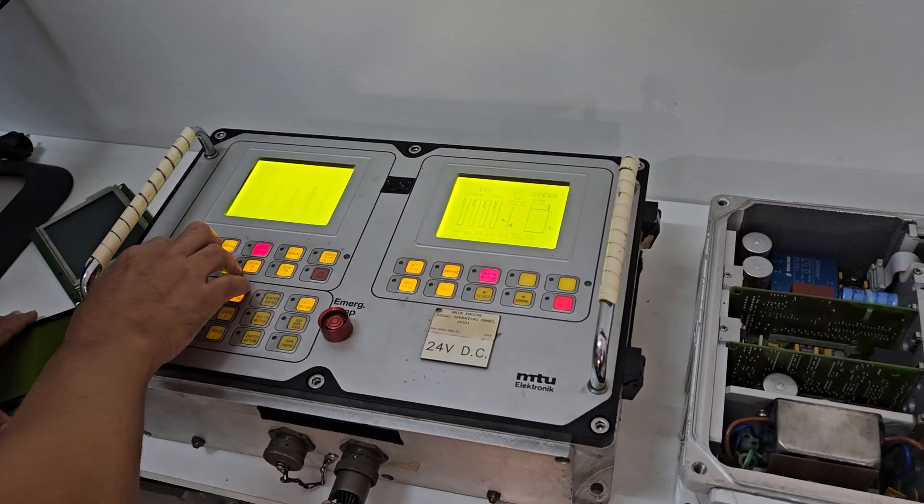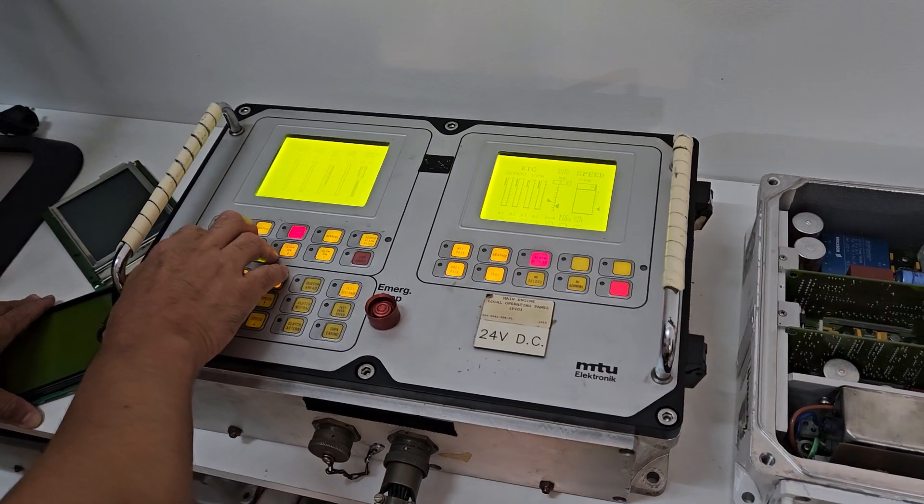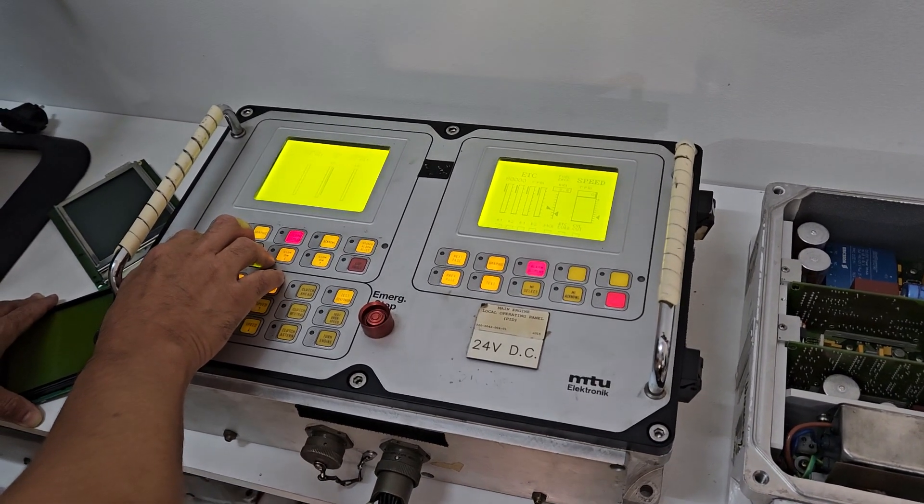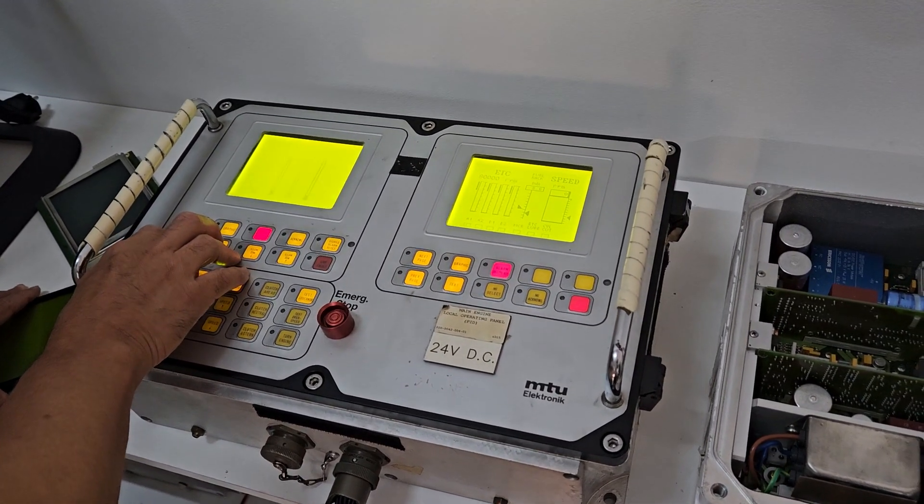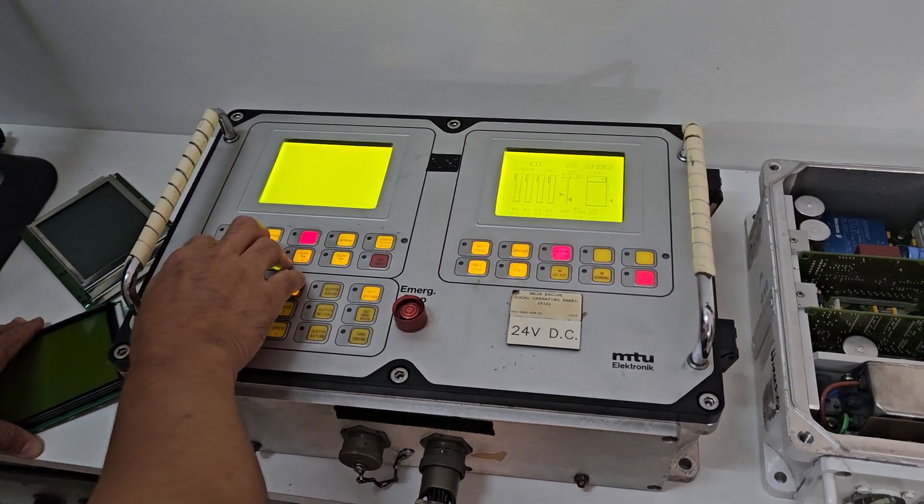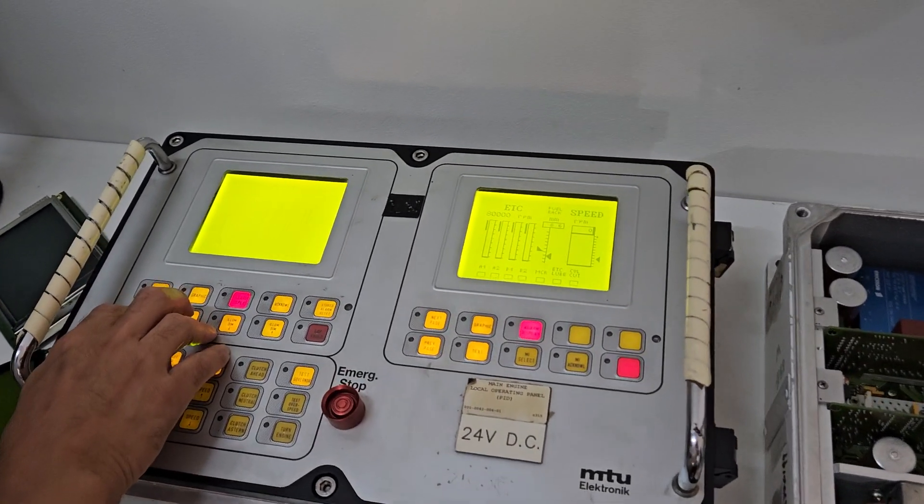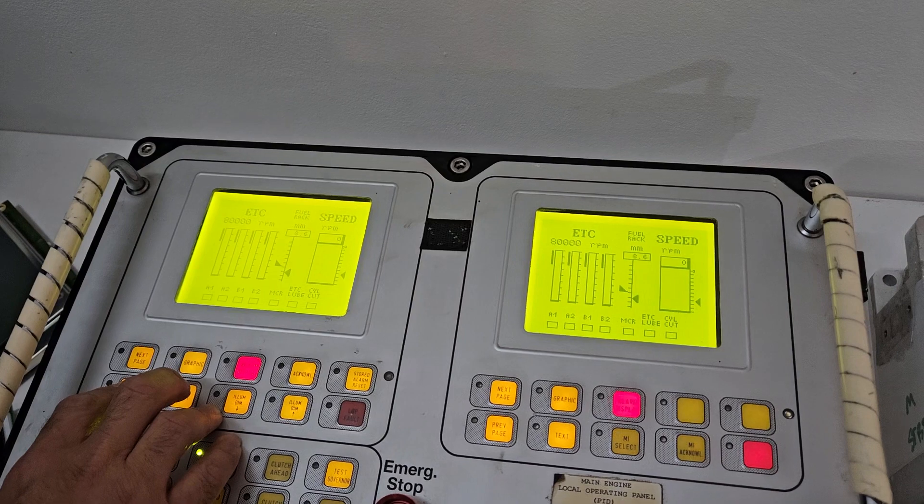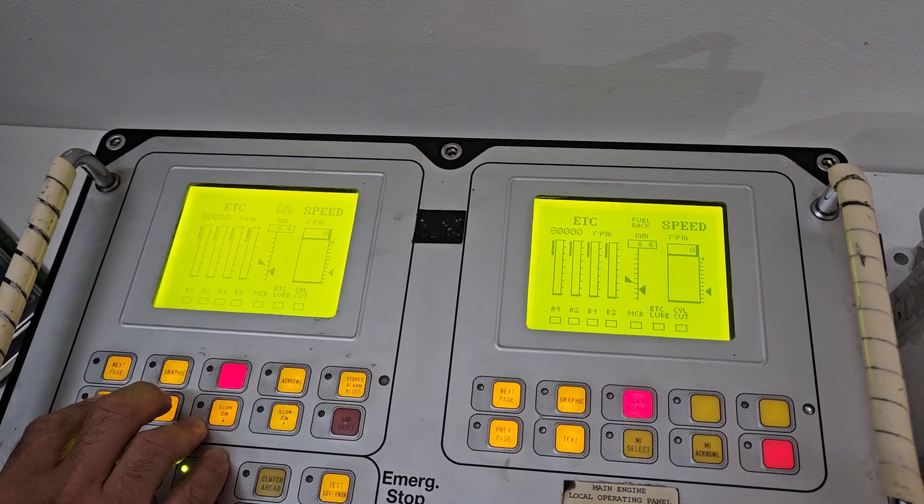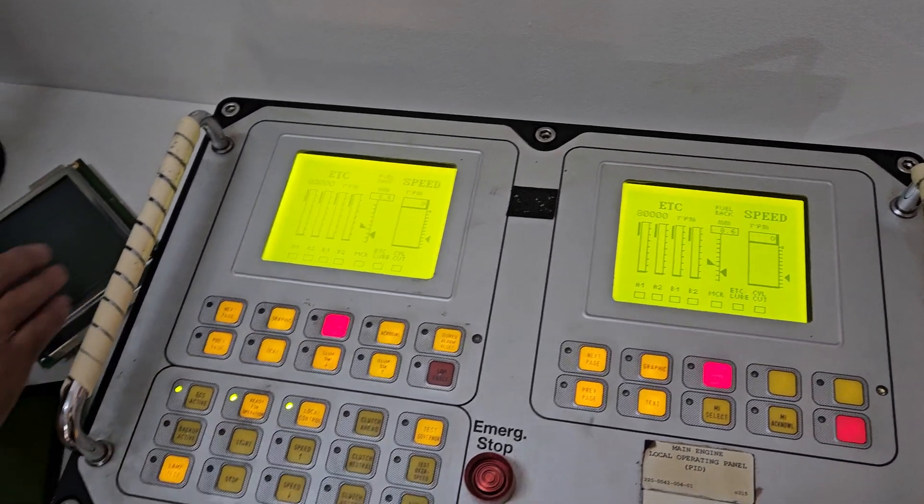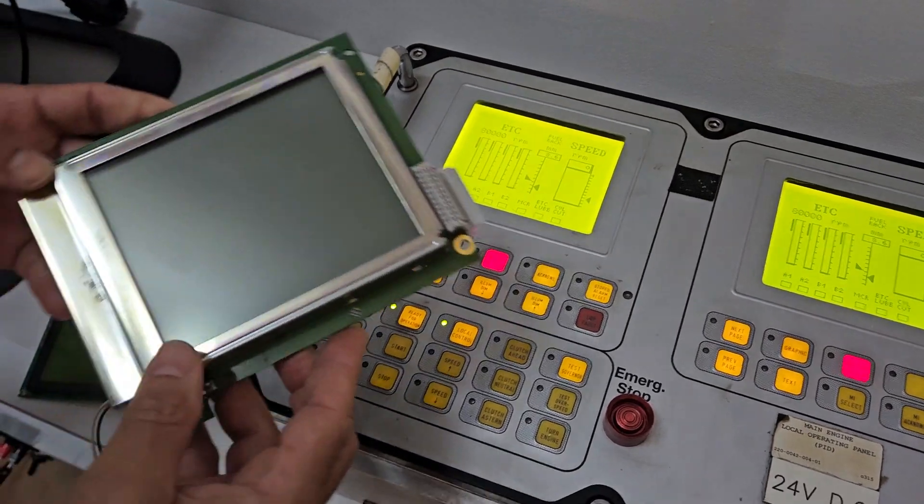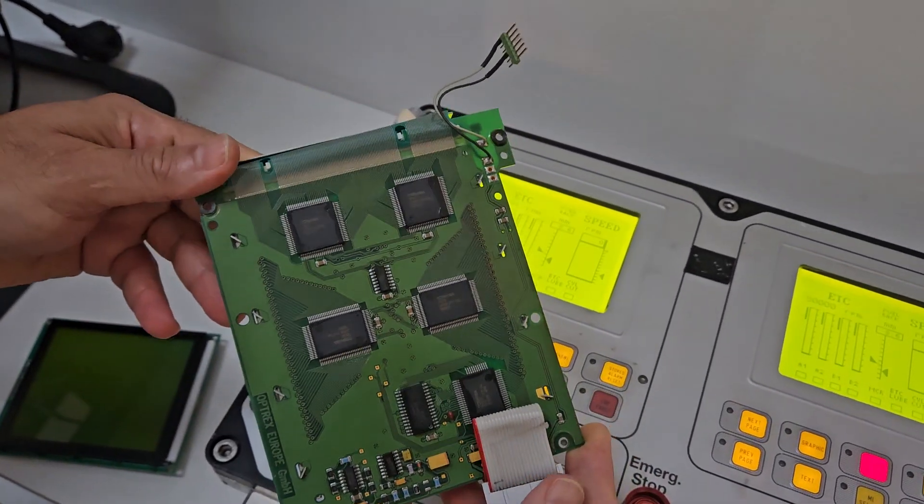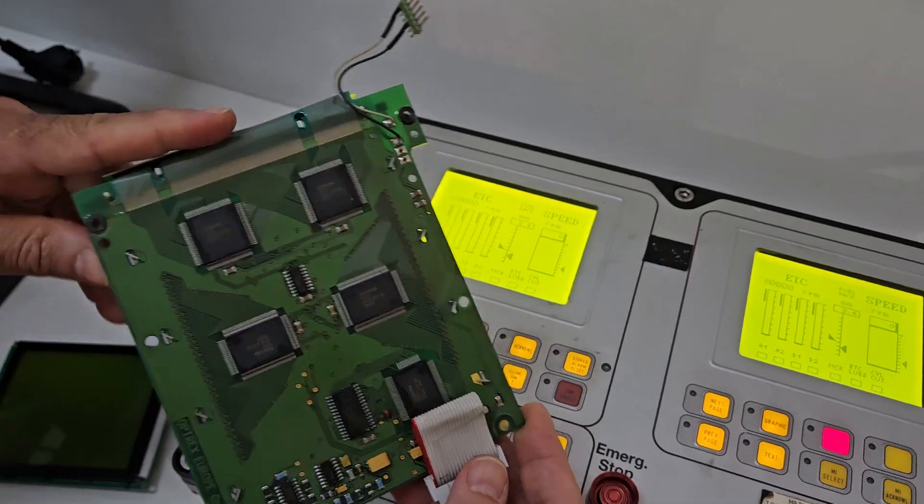In this case we had multiple failures inside. We repaired one of the boards inside and these both LCDs had problems. These LCDs originally looked like this - this is the original part which was damaged.